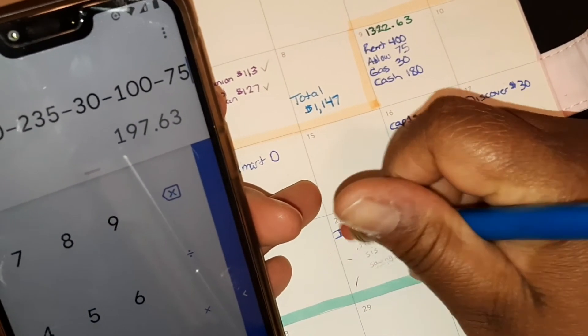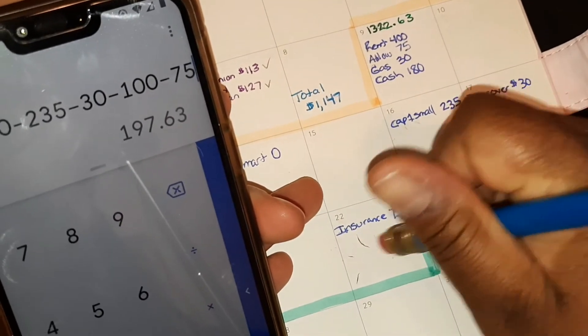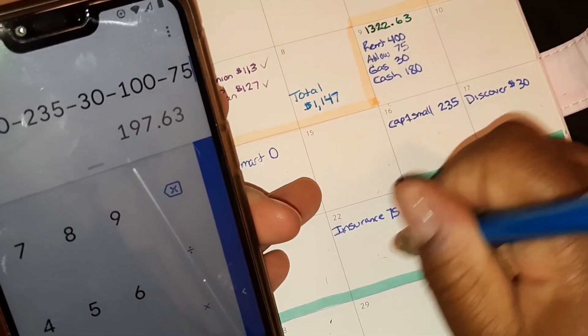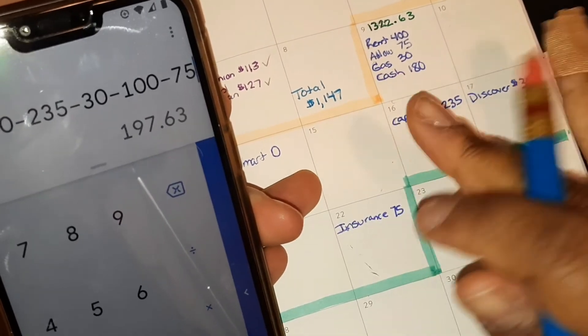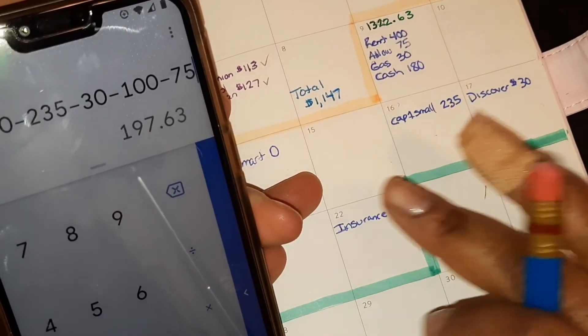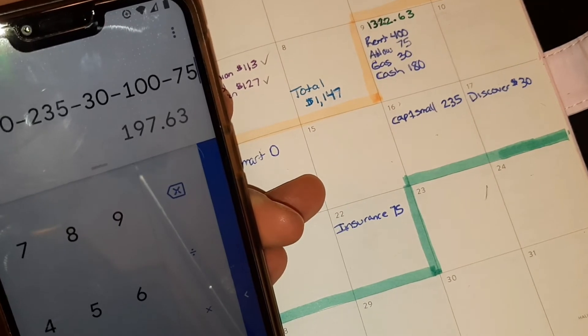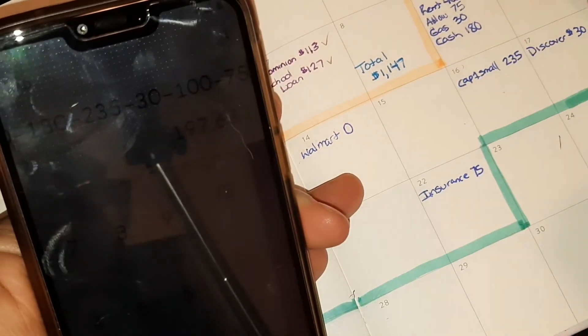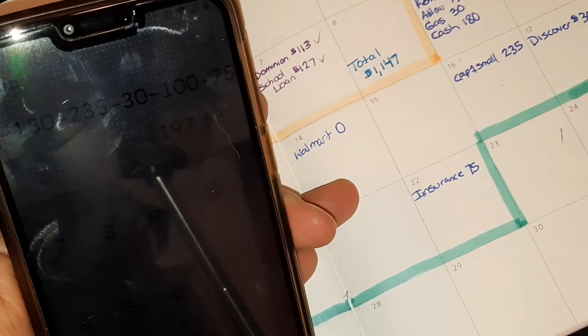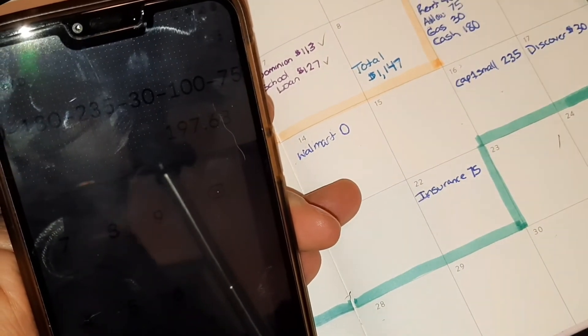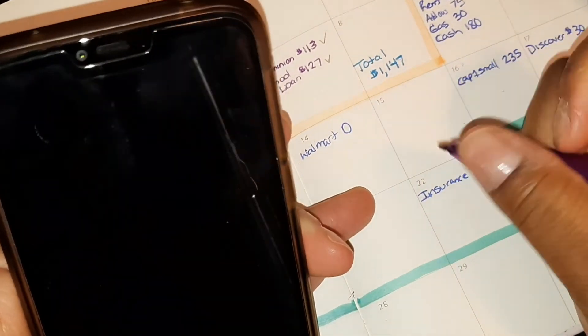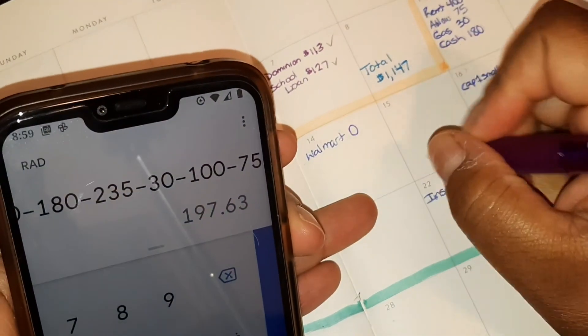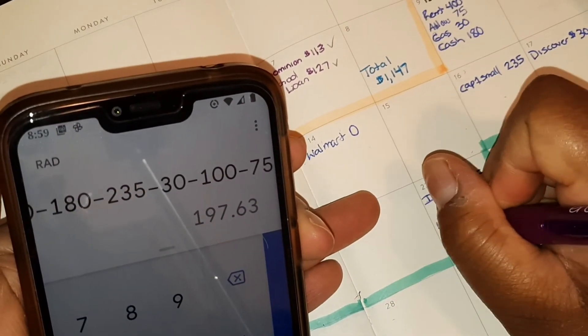I just think that's so much better. I don't know, I just want more money in my cash envelopes for groceries and eating out, whatever we choose, but most likely it will just be for groceries. So left over there's $197.63.